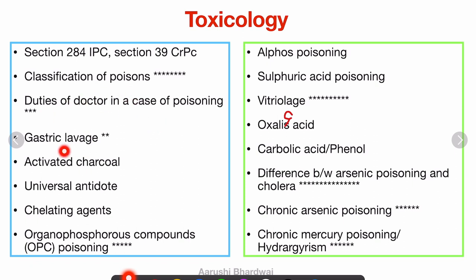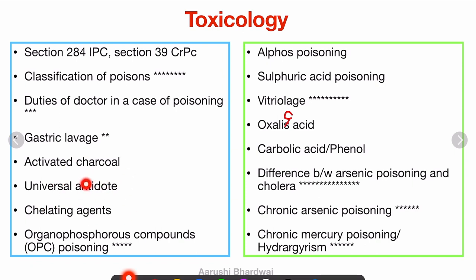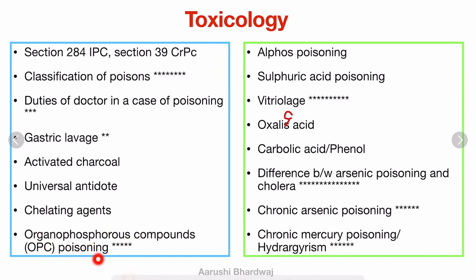Gastric lavage — Ewald's tube is also a spotter in the FMT practical, so gastric lavage is a very good topic. Same with activated charcoal, general antidotes, and chelating agents — these are topics you have to read, but chelating agents and gastric lavage are the more important ones.